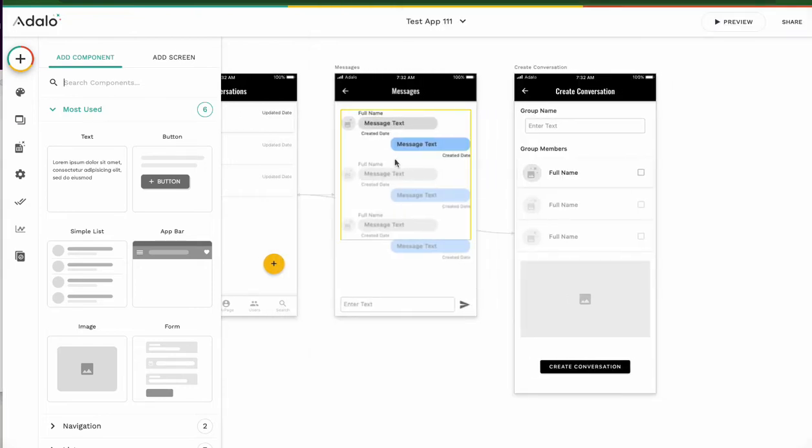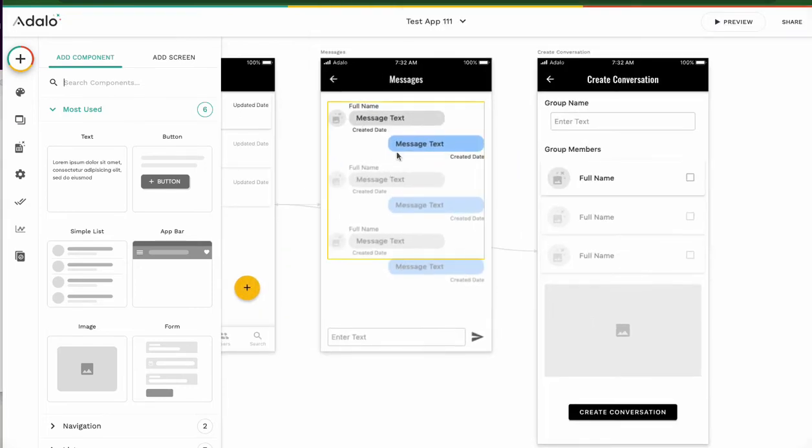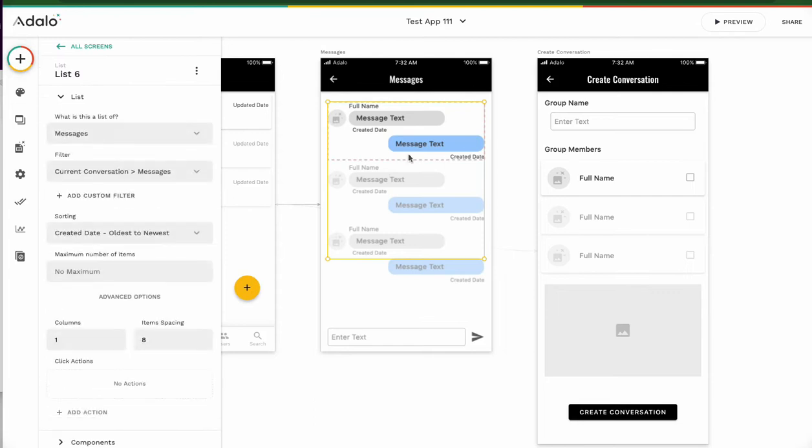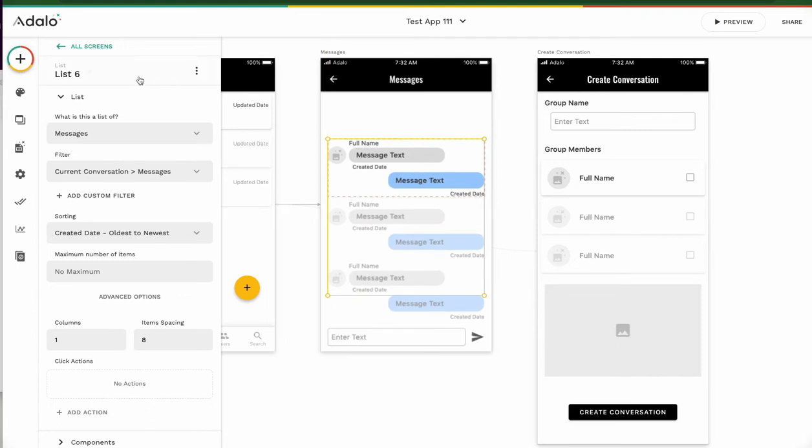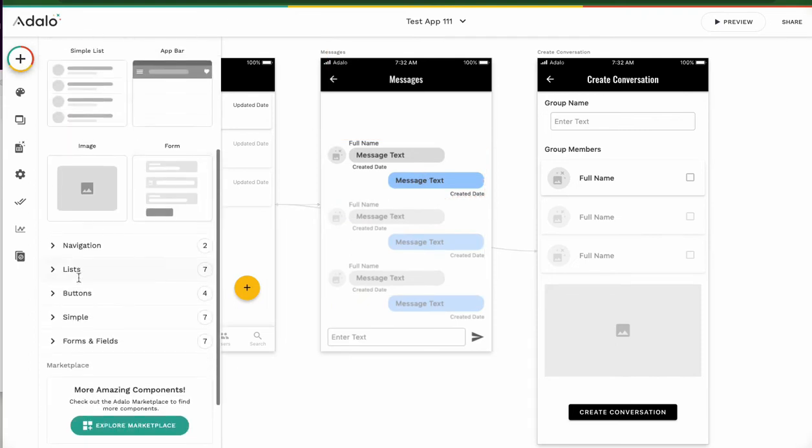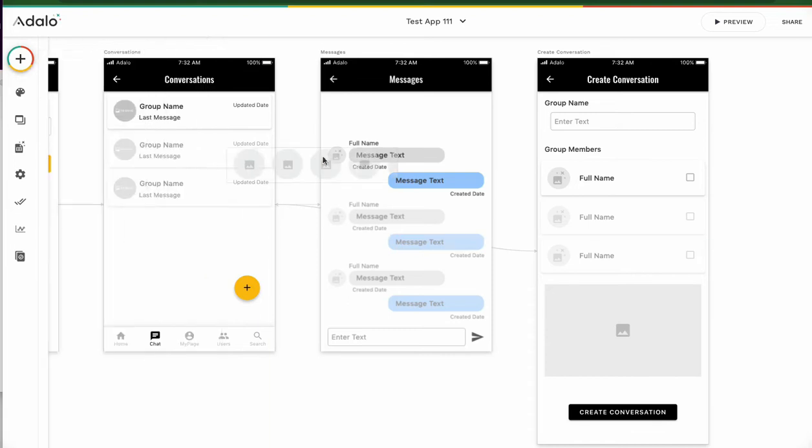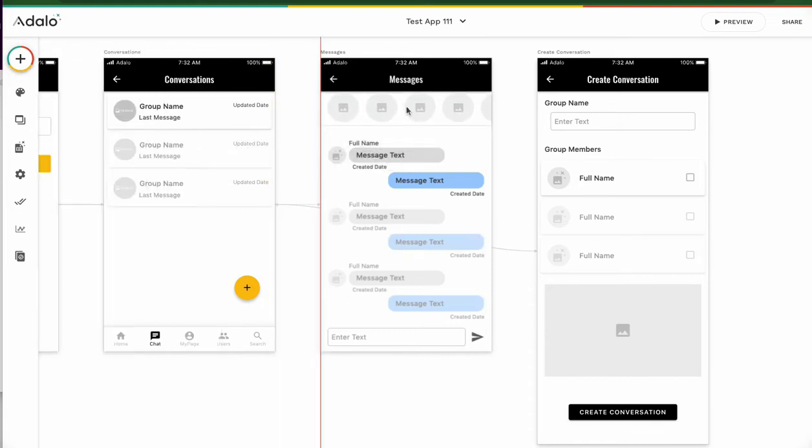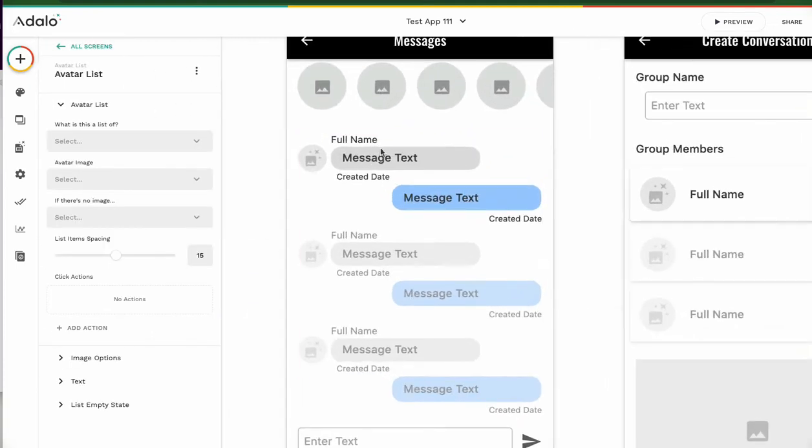This is chat screen, message screen. Click it and drag down to around here. And from this plus button, go down and we can see lists. On the lists, we can see avatar list. Drag it here, like this.